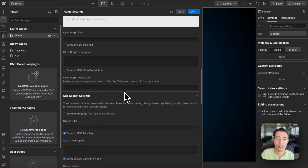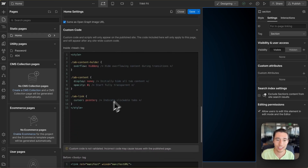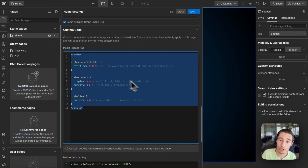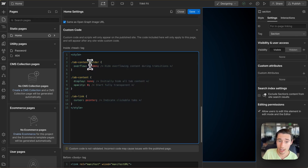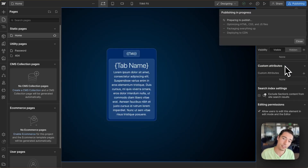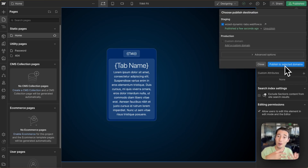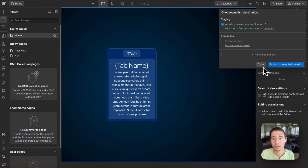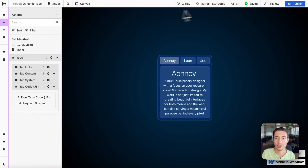Now we have a little bit of custom CSS to make sure that certain things are hidden — like the content holder and the tab content — when the page is published, because we need some additional code to start showing them once the data is loaded from our API endpoint.